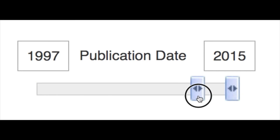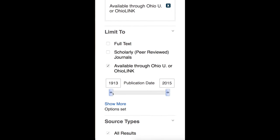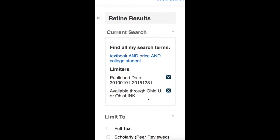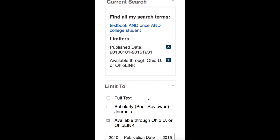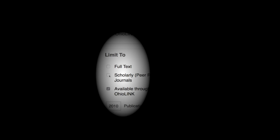First off, I can limit by date. I know textbook prices have been a big topic recently, so I'm going to limit my results to the last five years. Also, my professor has been mentioning that I should make sure to include peer-reviewed sources. I can limit to just those sources using this checkbox.